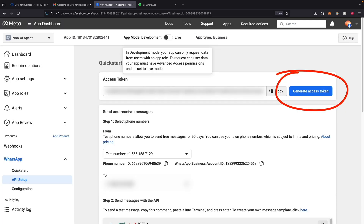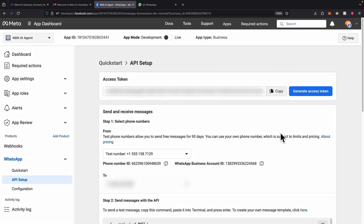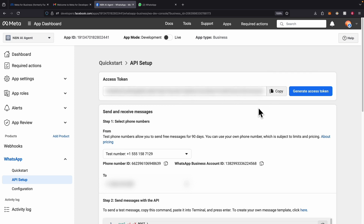Now we have the Generate Access Token option. This access token will allow us to send messages in WhatsApp through the API, and we will use it once we have the N8N workflow built.